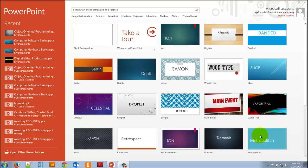Hello everyone, Arash Jafar Zadeh here with a lesson on Microsoft Office PowerPoint 2013. PowerPoints are a really great tool to use to create presentations for your students, for faculty, for a meeting — anything that you need to make your presentation more interesting, more dynamic, and interactive. So let's take a look and see how it can help us out.